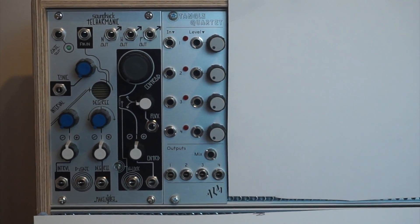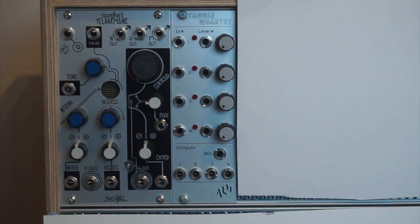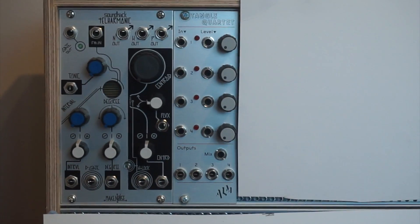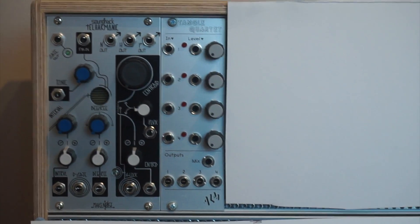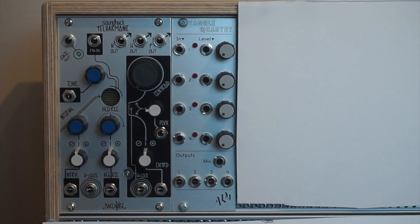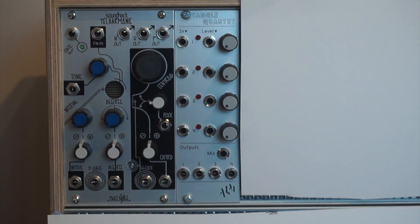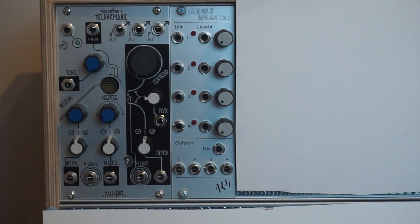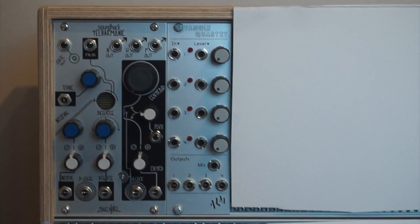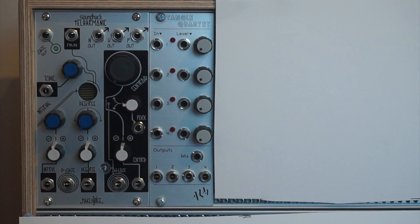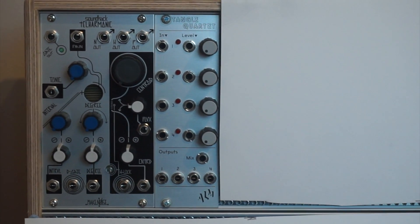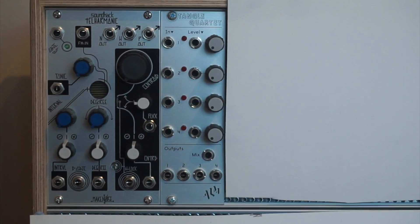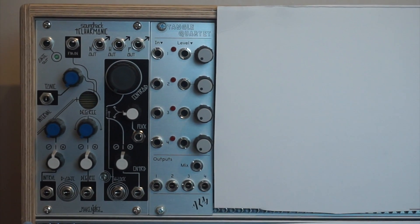I'm hoping that my next module that I get, hopefully quite soon, is going to be an envelope generator which I can then feed into the Tangle Quartet and produce some more sculpted sounds as I feed them in and then out again into my sound system, through my mixer and into my speakers.